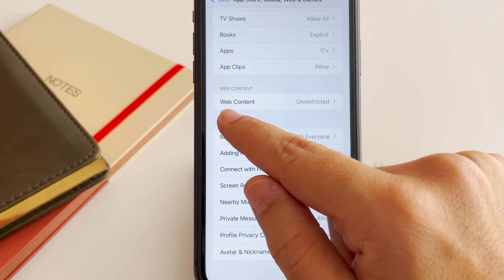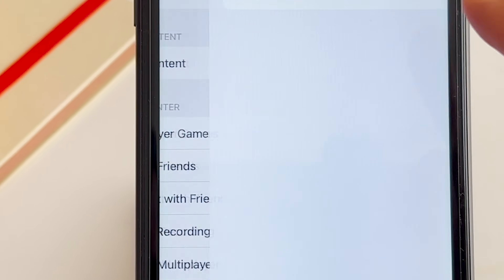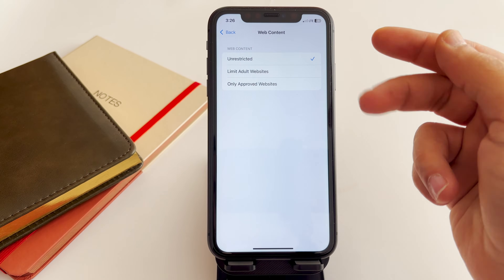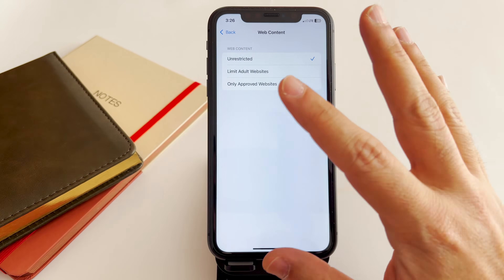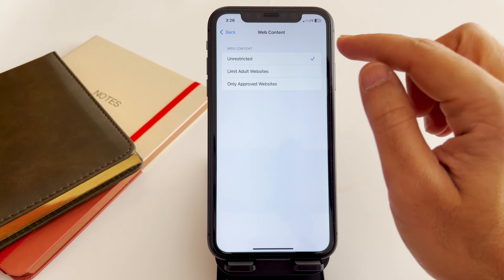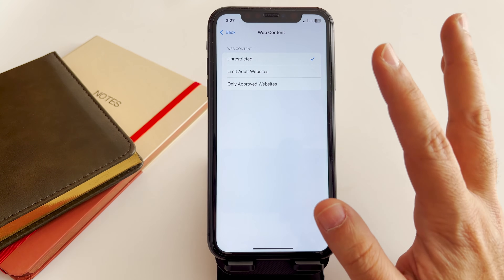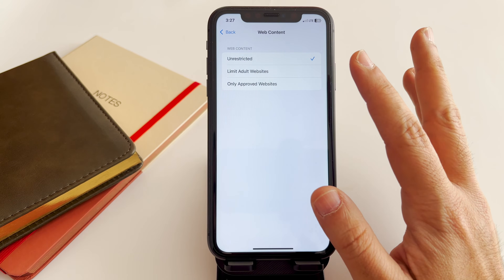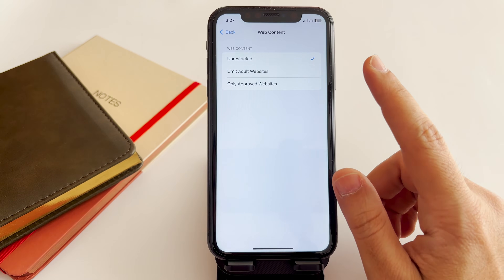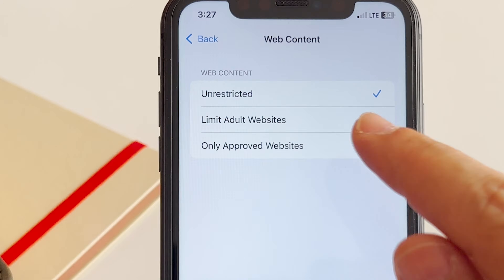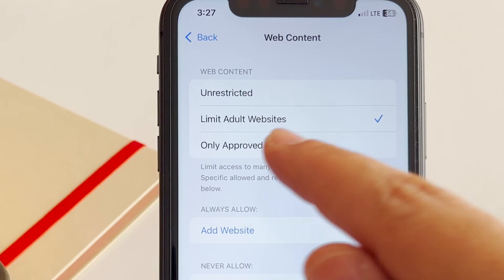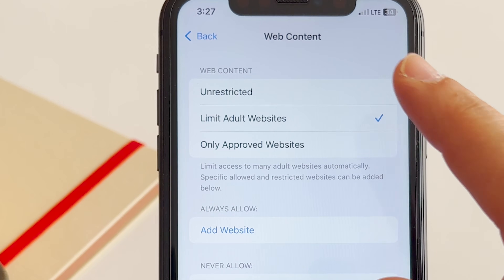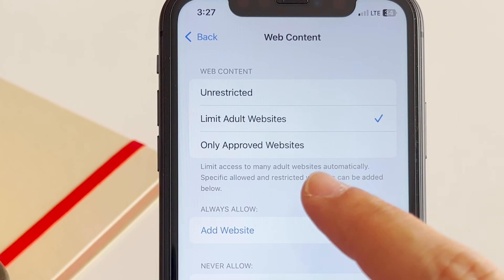In the middle of this page you have Web Content. There are three options available here. The first one is Unrestricted — if you want to allow everything, you keep this one. But we're talking about how to block them, so choose the second option: Limit Adult Websites. When you tap on that, it limits access to many adult websites automatically.